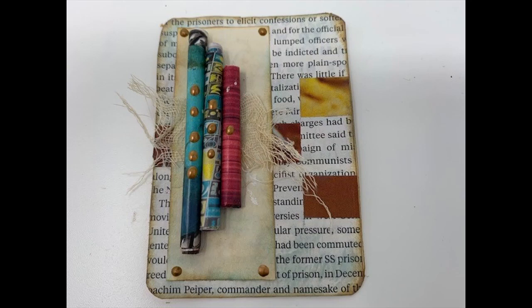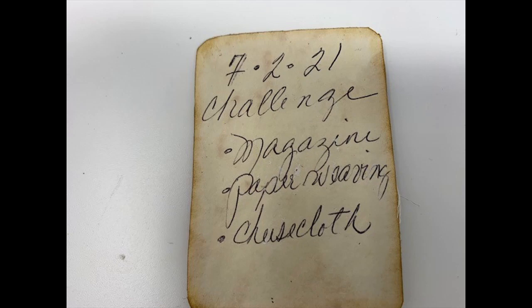And this week's spin netted a magazine, paper weaving, and cheesecloth.